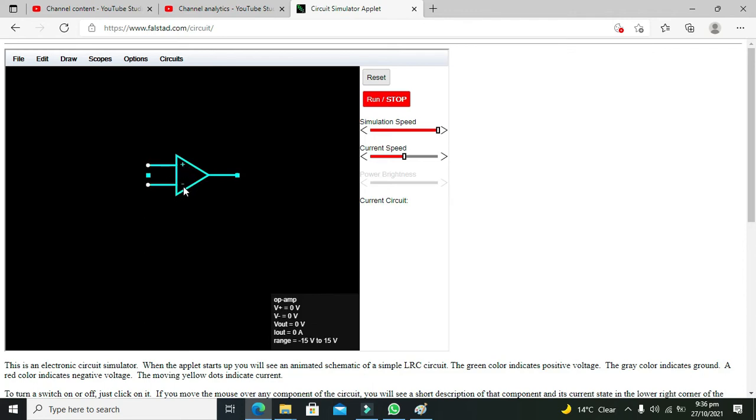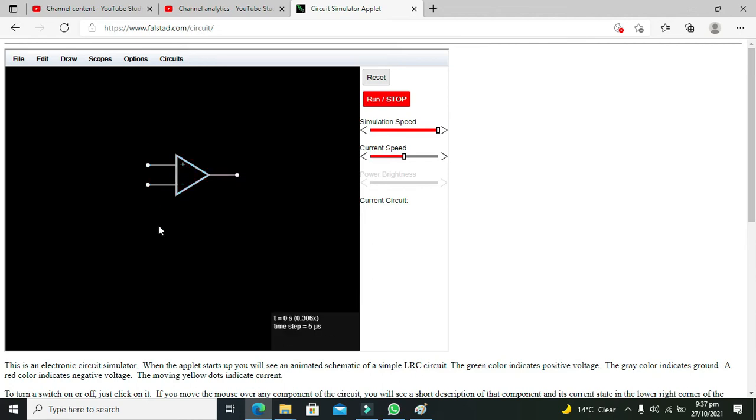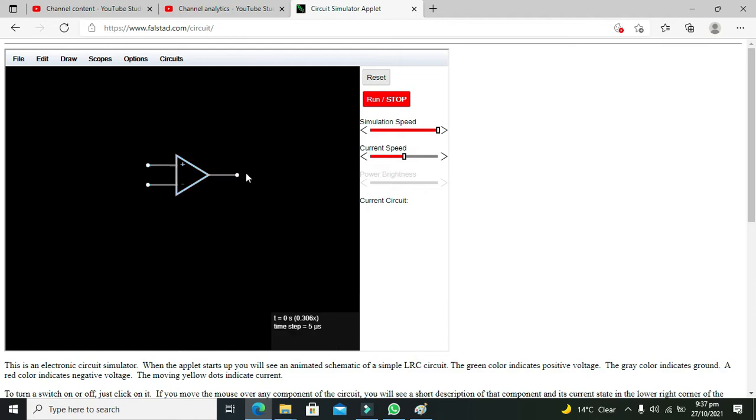So there are two pins, one is with the positive sign, the other is with the negative sign. Positive sign pin is called as the non-inverting pin and negative sign pin is called as the inverting pin, and the pin on the right side is the output pin.